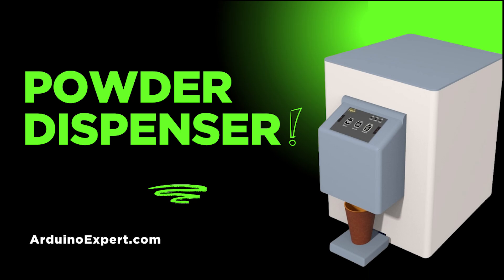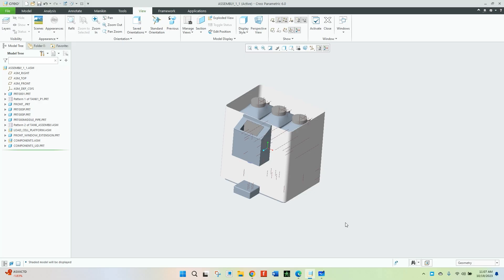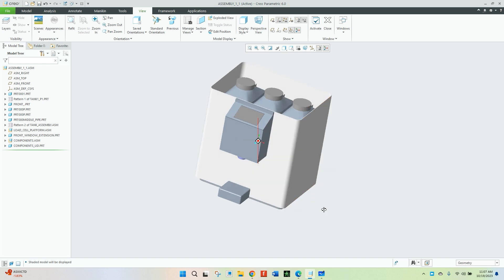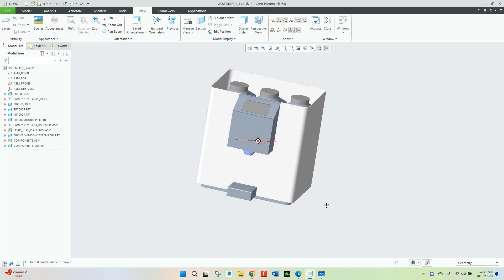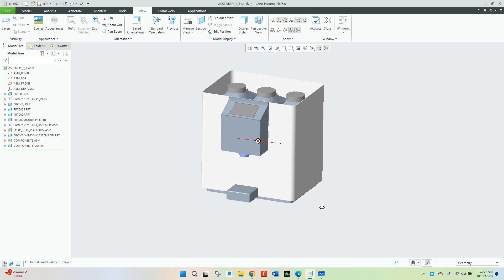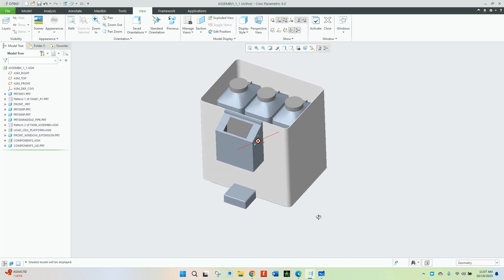We have designed a powder dispensing machine. This is the powder dispensing machine's structure with all components included. Let me show you all the details of this model and how we have placed all the components here.